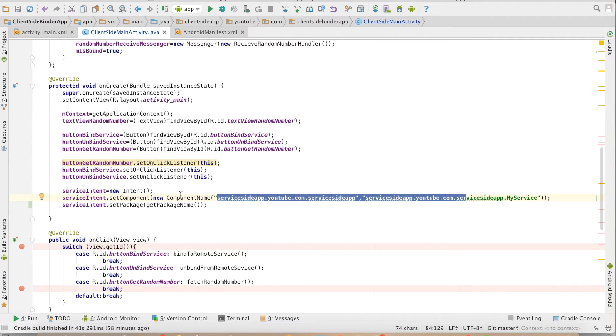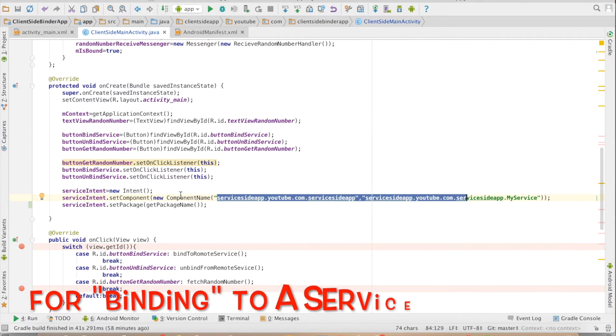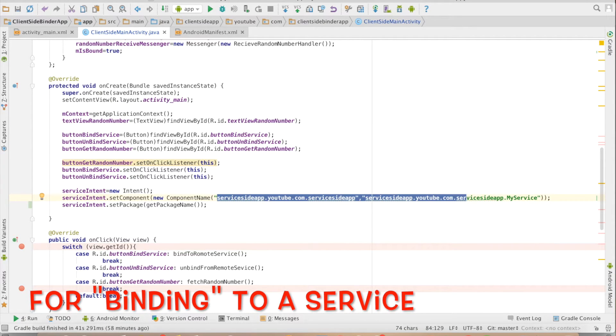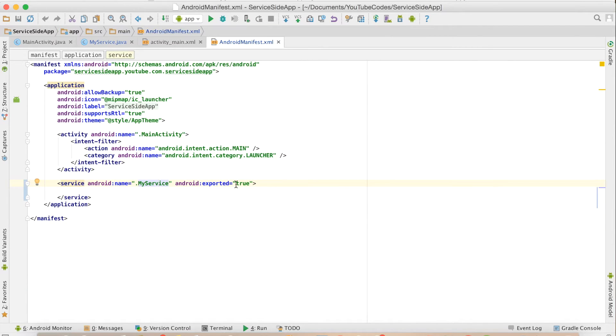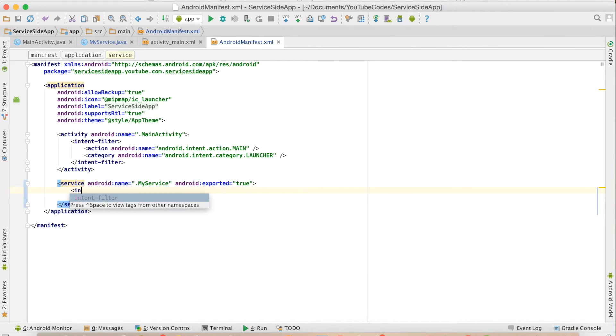Now there is another way which used to be supported in Android for starting a service which was implicit. That is, in the manifest file of the service, what I would have done is I would have created an intent filter.